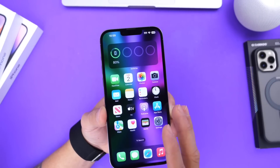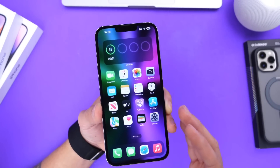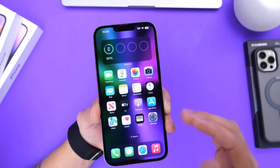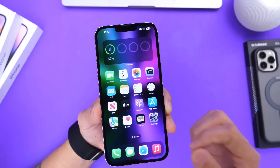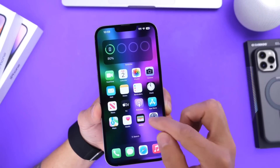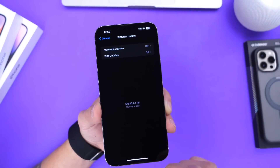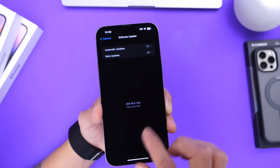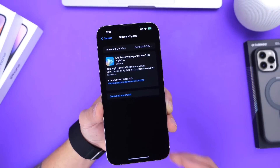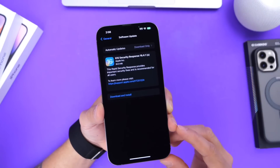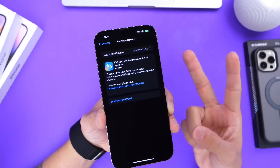So there you guys have it. I thought this information was extremely important for you guys to know about. It is only available for official software. Make sure it is already installed on your iPhone, and if it isn't, make sure you go into Software Updates and install the latest rapid security response available from Apple. Thank you for watching this quick one, and I'll see you guys on the next one. Peace.